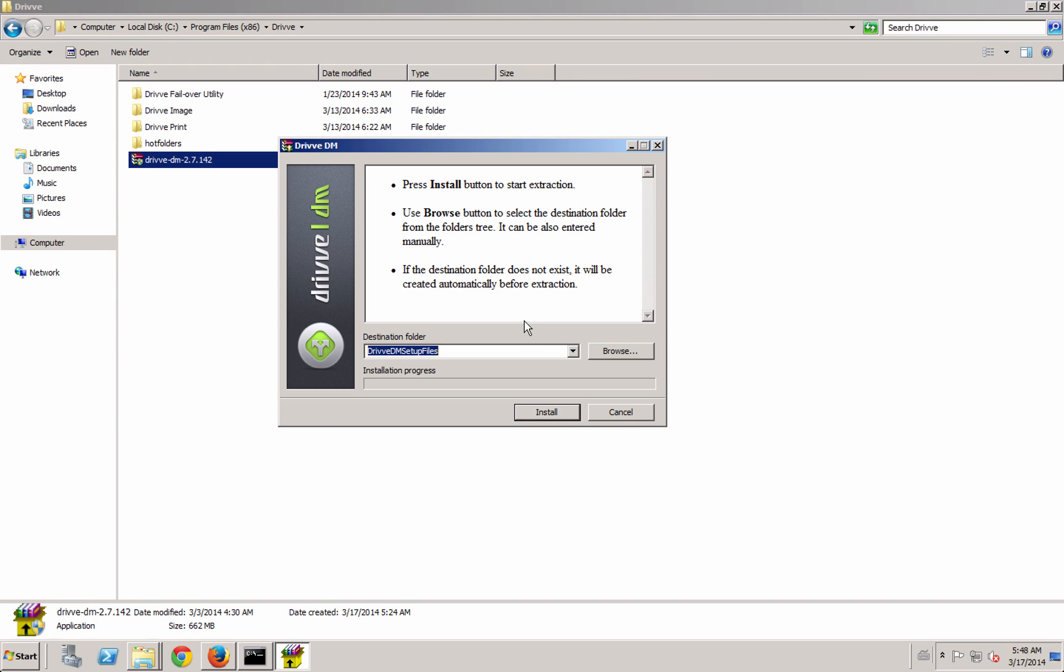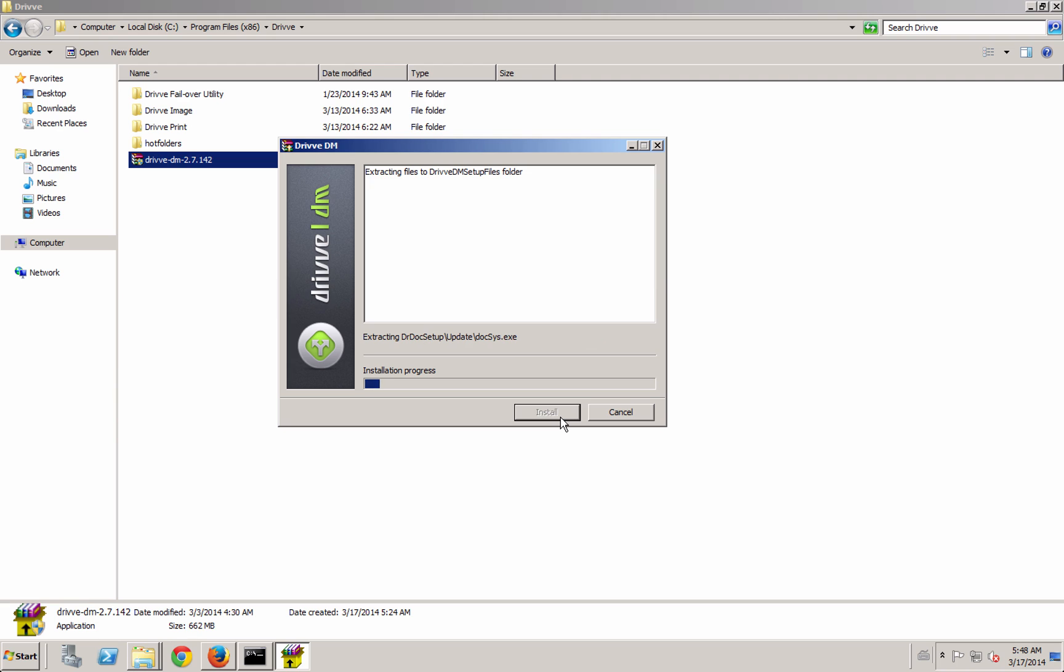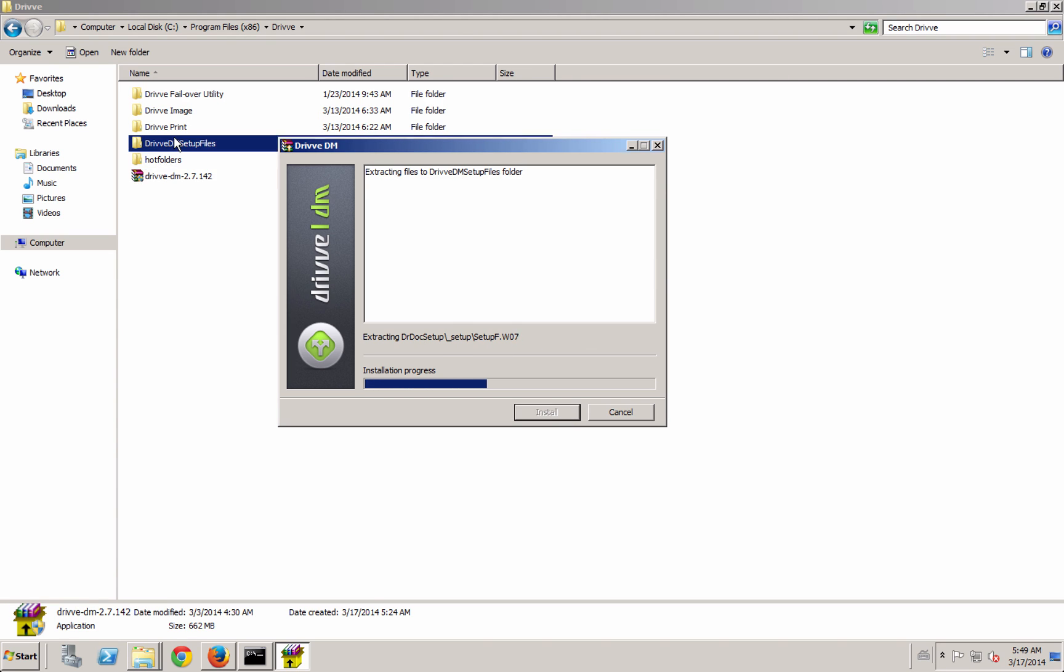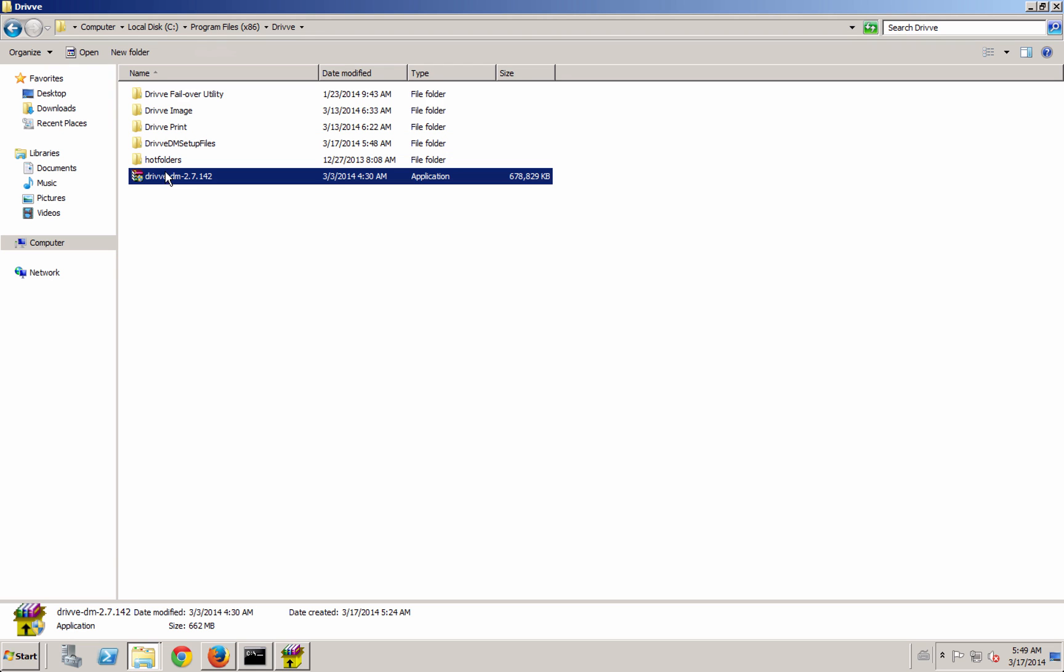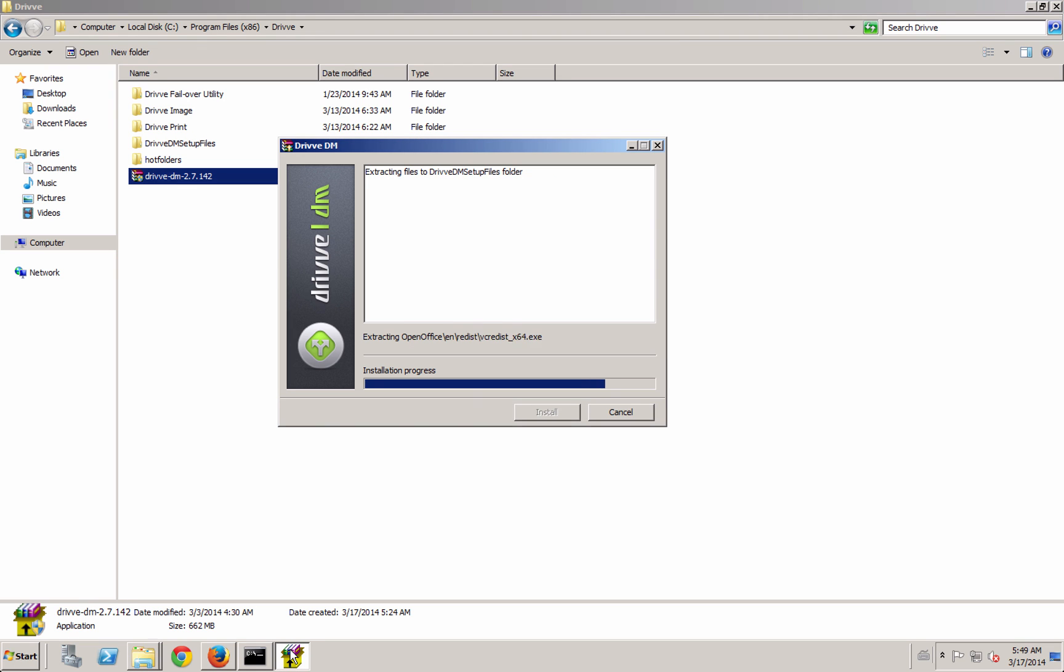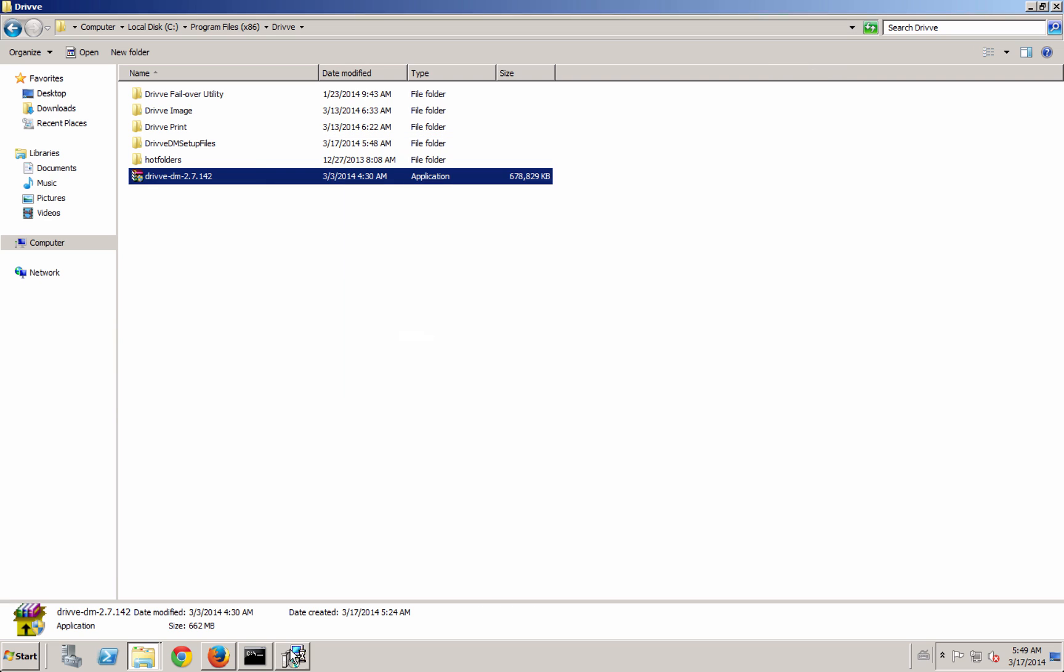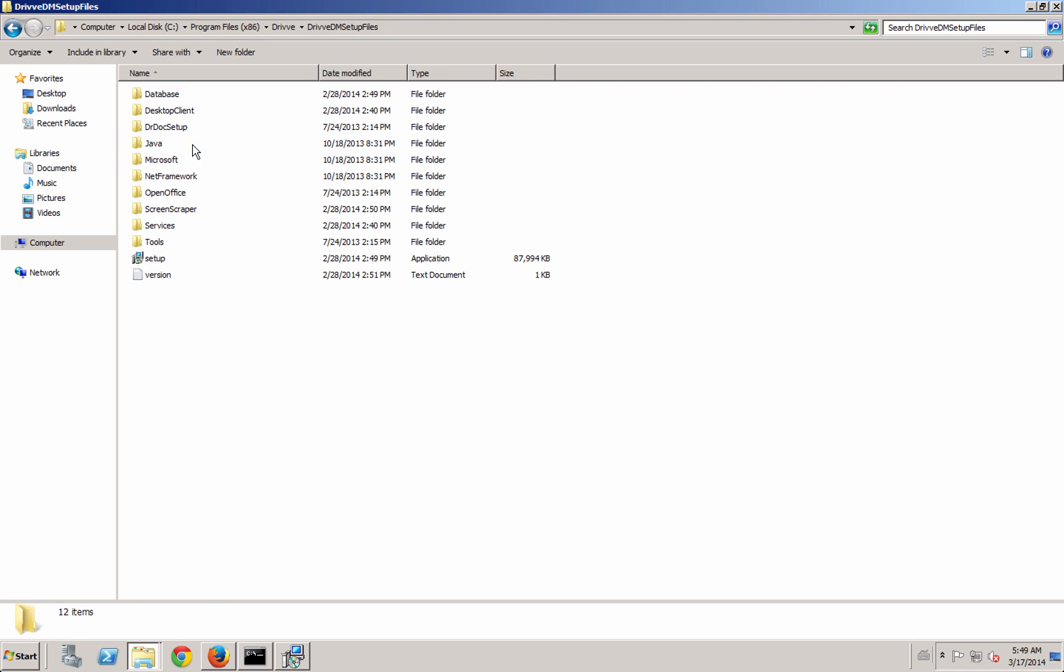There's a couple different things that are going to happen here. First, the setup is going to extract and create a folder called Drive DM setup files from the same directory that you've run the installer from. In that setup files folder you'll see a couple different components like .NET, Open Office, the Drive database, the Drive application, the Drive setup, pretty much everything that's going to be run.